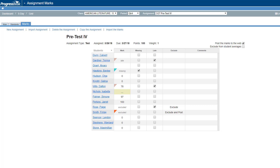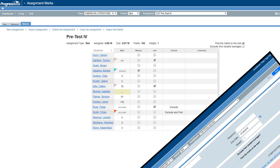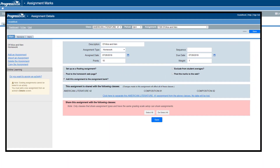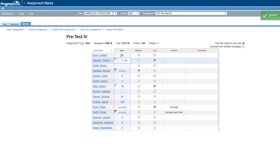If needed, you can quickly access the details of this assignment by clicking the main tab at the top left of the screen. On the assignment marks screen, a grid displays with all of your students' names. For each student, you can enter a mark by clicking inside the cell in the mark column.